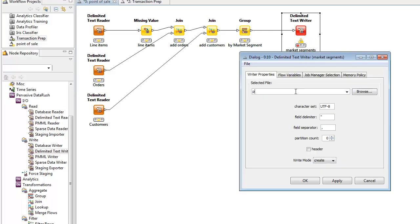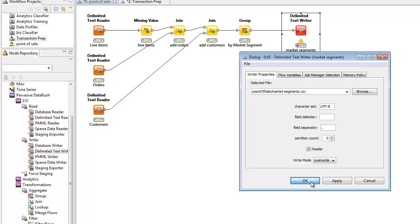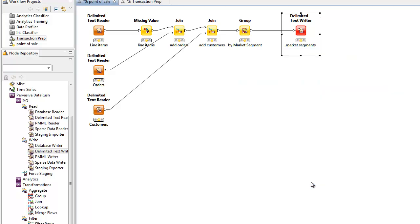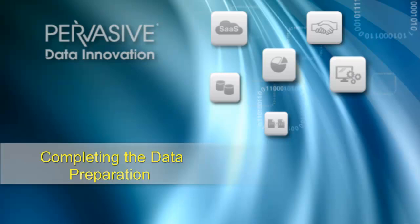Here, we can also specify properties, like whether we want to write a header line first. Later, we'll do some other aggregations. And to do those, we'll reuse this group by and file writer operator that we just put down on the canvas, copying and pasting them.